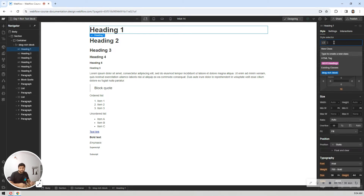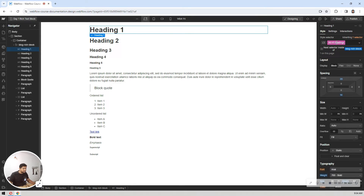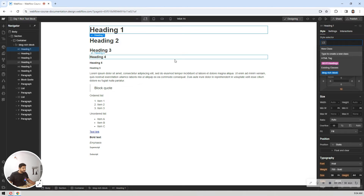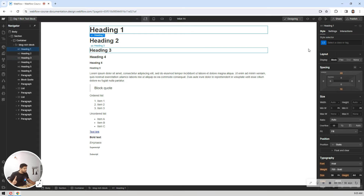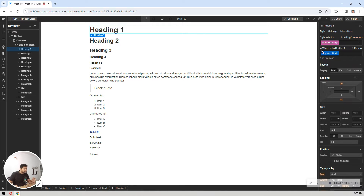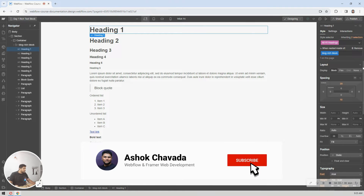Now, select your H1 heading inside the rich text block. Go to the style selector and click on the next selector nested inside 'blog-rich-block'. Make sure you select this nested selector — otherwise your changes will affect H1 headings globally across all pages on your website. Always ensure the element is nested within your blog rich block class.